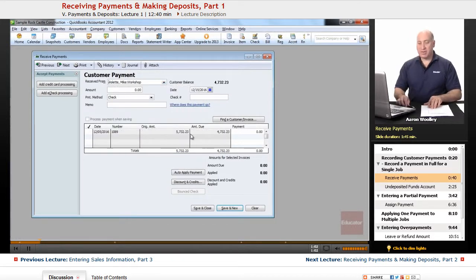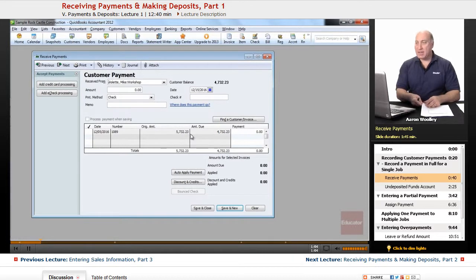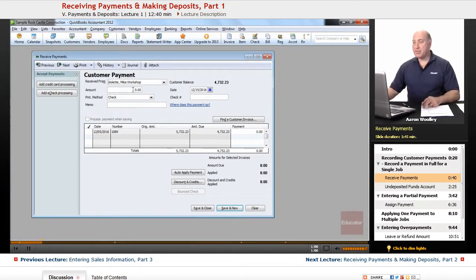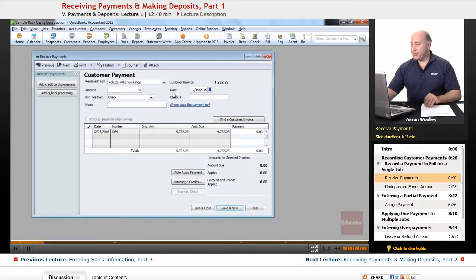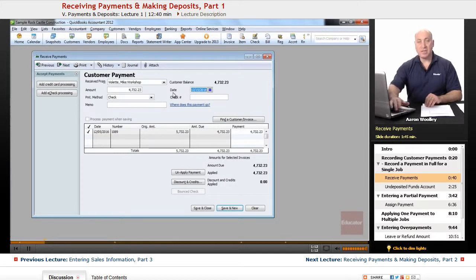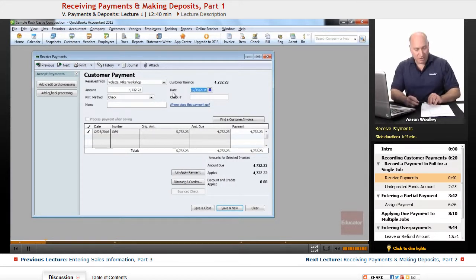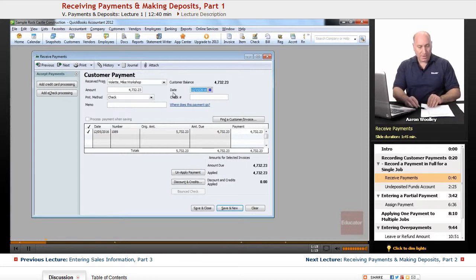We notice that there is an amount due there, and the amount that we're going to receive from him is in full for that particular job. The amount due is $4,732.23, which is the amount of the check we received from Mr. Mike Violet.